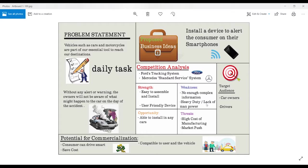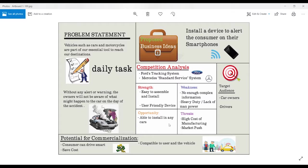And it is a heavy duty job and lack of manpower to create this product. The opportunity of this idea is that it is able to install in any cars with any consumers which has a wide market for any kind of businesses.